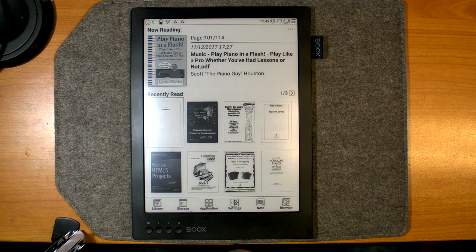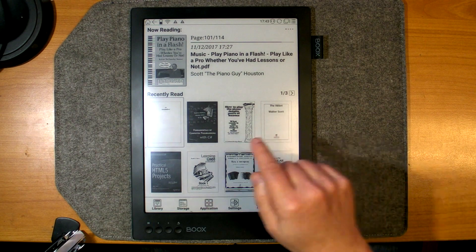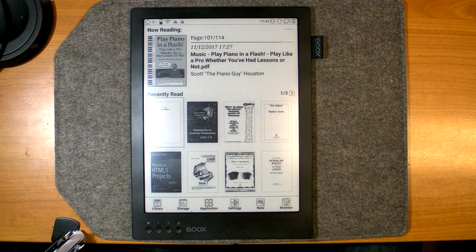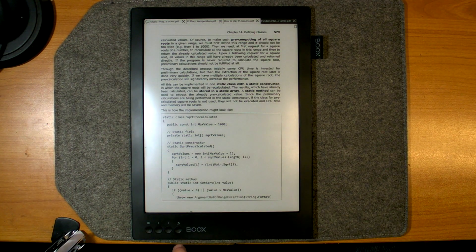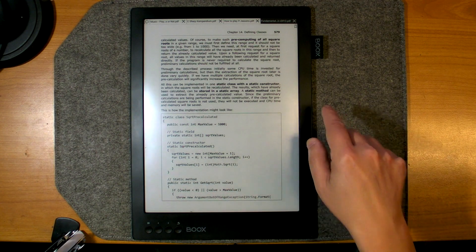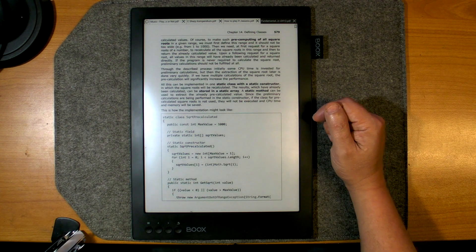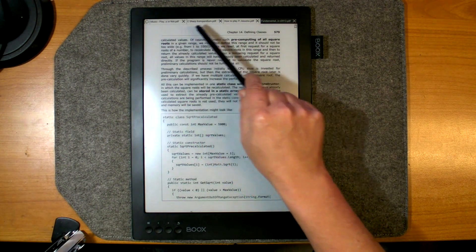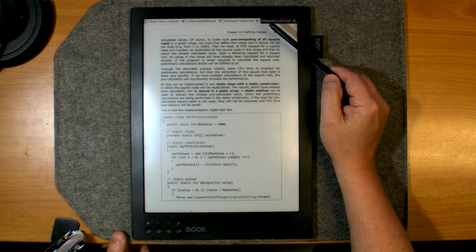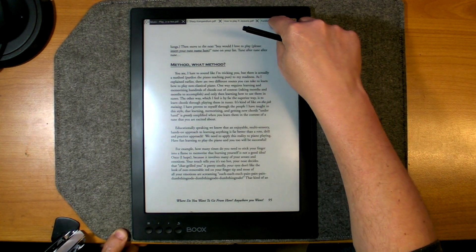The main reading program of Onyx Boox Max 2 is NeoReader Neo2. Opening a document — for example, Fundamental Computing Programming in C# — is very fast. In the upper part there is a multi-document bar, so you can easily switch between documents and work with many at the same time.